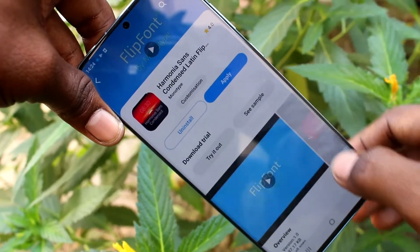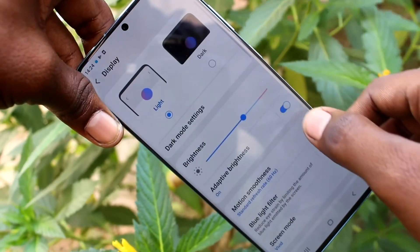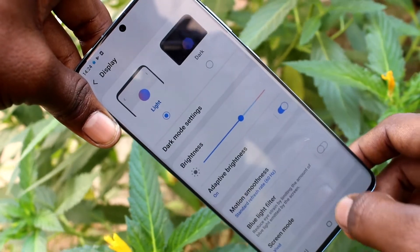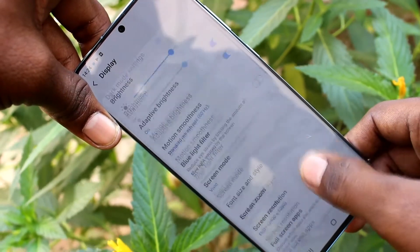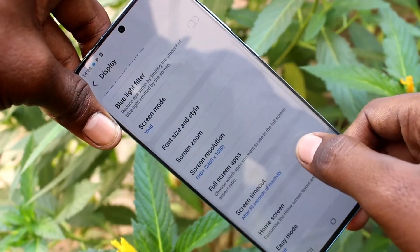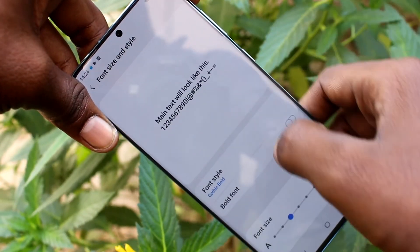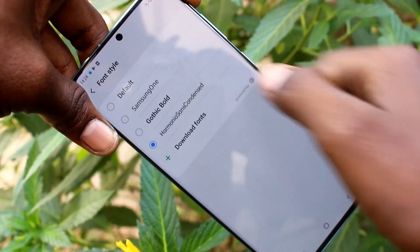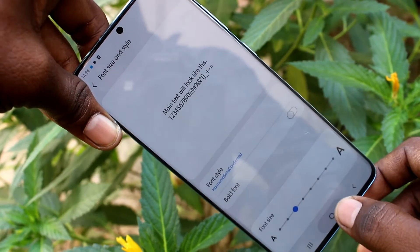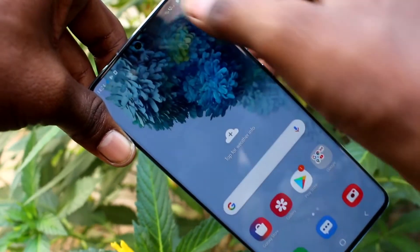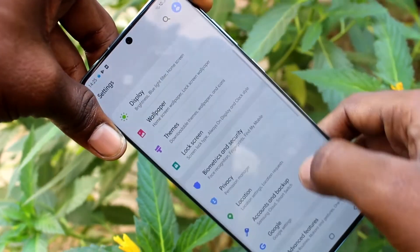Now click over it and click on apply. Again go to font size and style, click on font style — yes, the downloaded font is available here. Just click that and yes, font style has been changed.